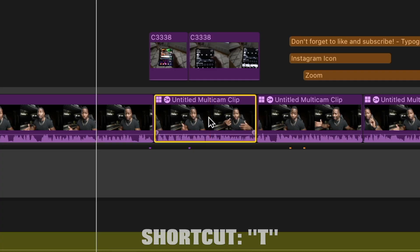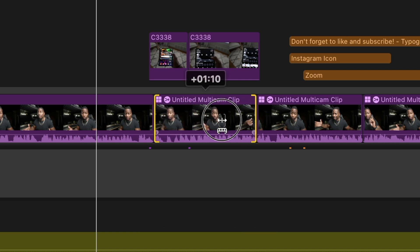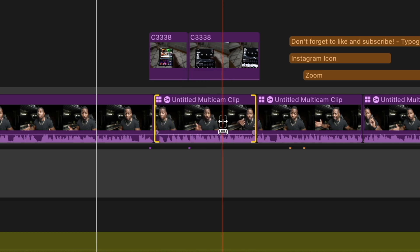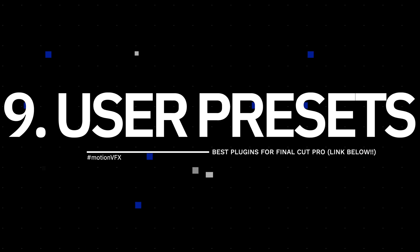Tip seven: have you ever put a clip on your timeline and realized you cut the wrong part and need to shift it? Premiere users call this a slip. In Final Cut Pro, once you've made your cuts on the primary magnetic timeline, click on a clip and hold down T, then scroll — you can slide the clip content back and forth without changing its position in the timeline. So if you realize you should have cut three frames shorter, just hold T and scroll. I learned this not too long ago — super clutch.